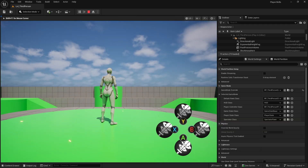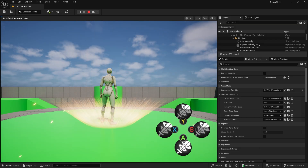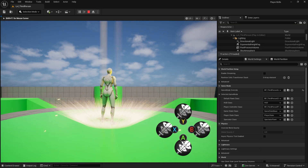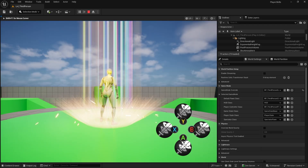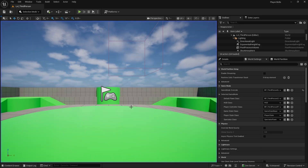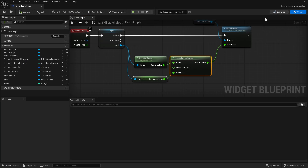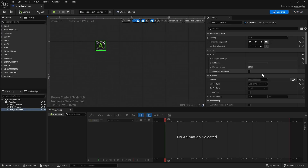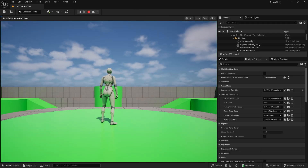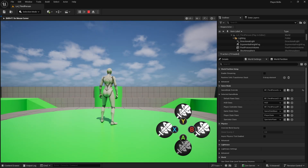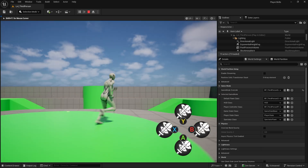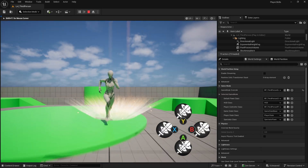Click compile, go back to our scene, and you can see the bar now depletes when it is active. Change the default starting percentage to zero so we don't get the visibility problem. And there we go — a simple cooldown method.